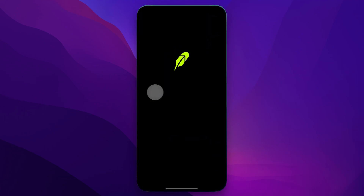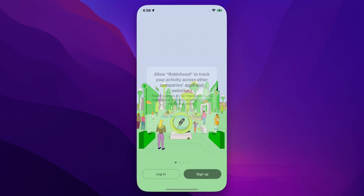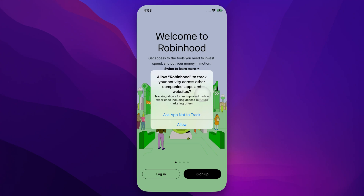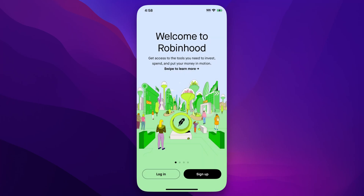We can click on it and it's going to open up Robinhood. It might ask you to allow or disallow the app from tracking on other sites — that's how they can improve the experience or marketing efforts. You can ask it not to track, but then you can log in or sign up to Robinhood, and that is how you download the Robinhood app.